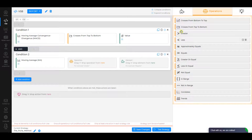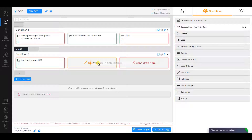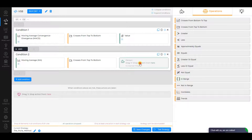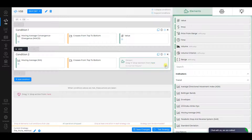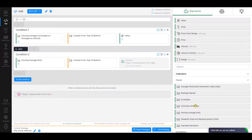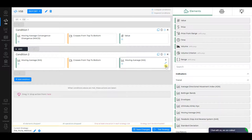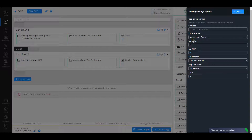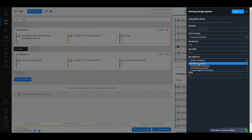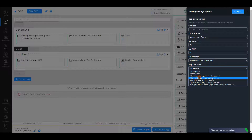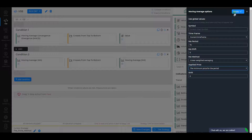For the second element, change MA period to 75, MA Method to Linear Weighted Averaging, and Applied Price to the Minimum Price for the period. Click Apply.